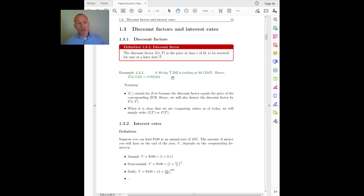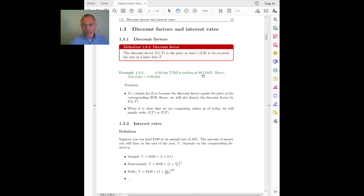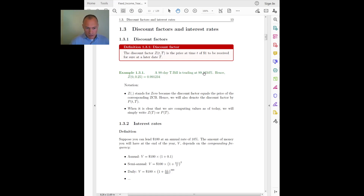From treasury bills we can immediately get the corresponding discount factors. For example, a 90-day treasury bill trading at a price of 99.1234 percent gives me immediately the discount factor for that maturity. So z today for a maturity of 0.25 years is 0.991234.